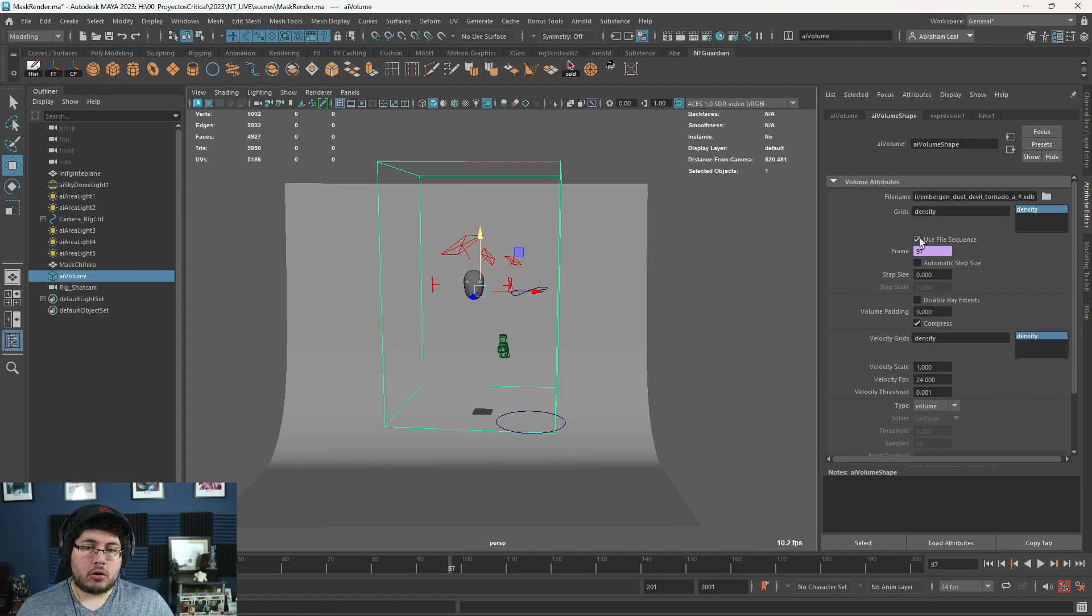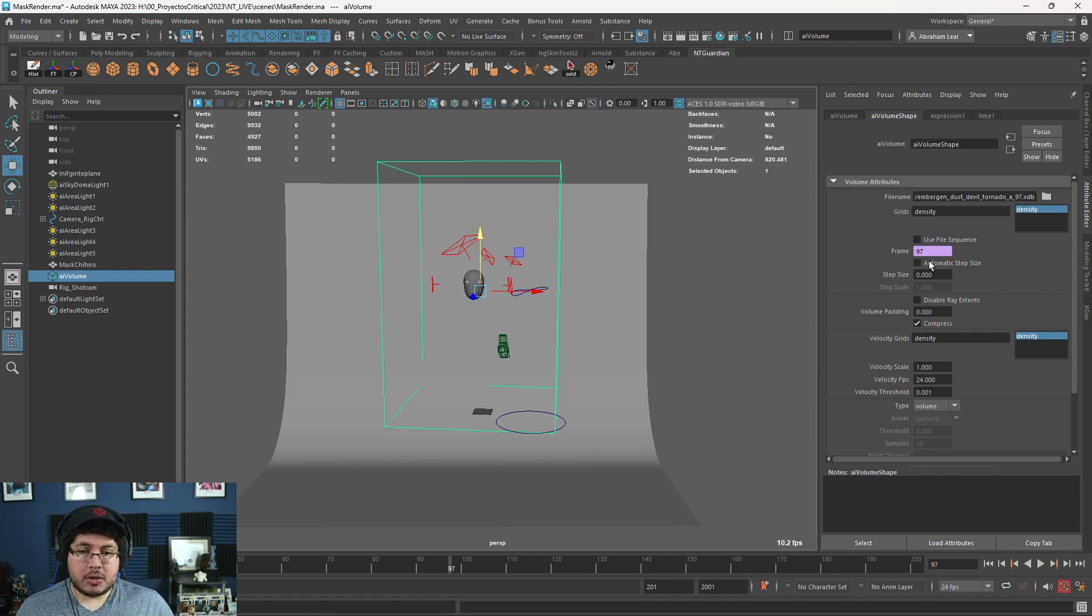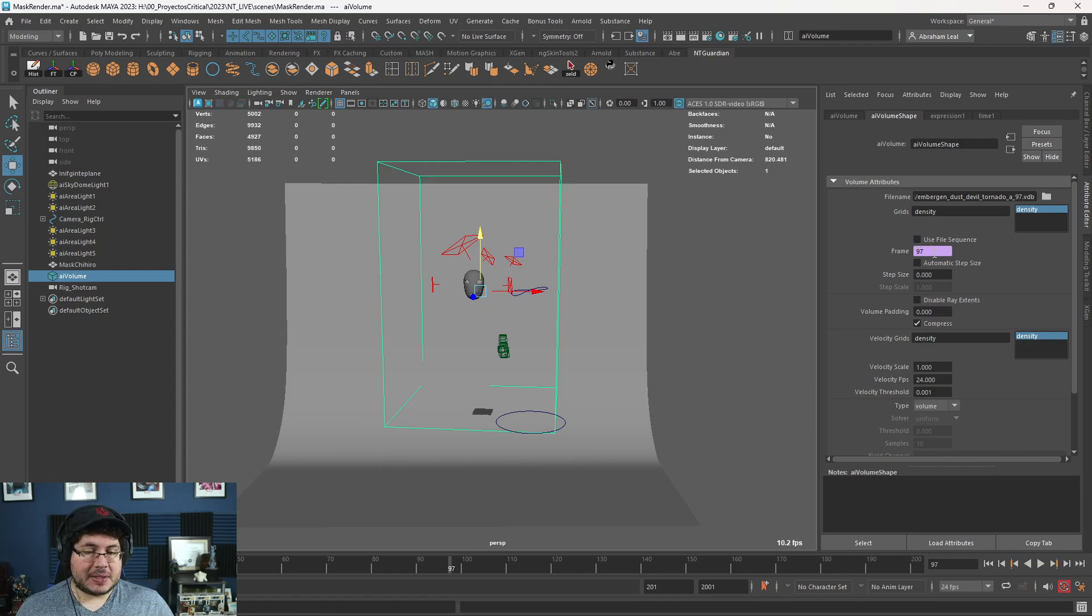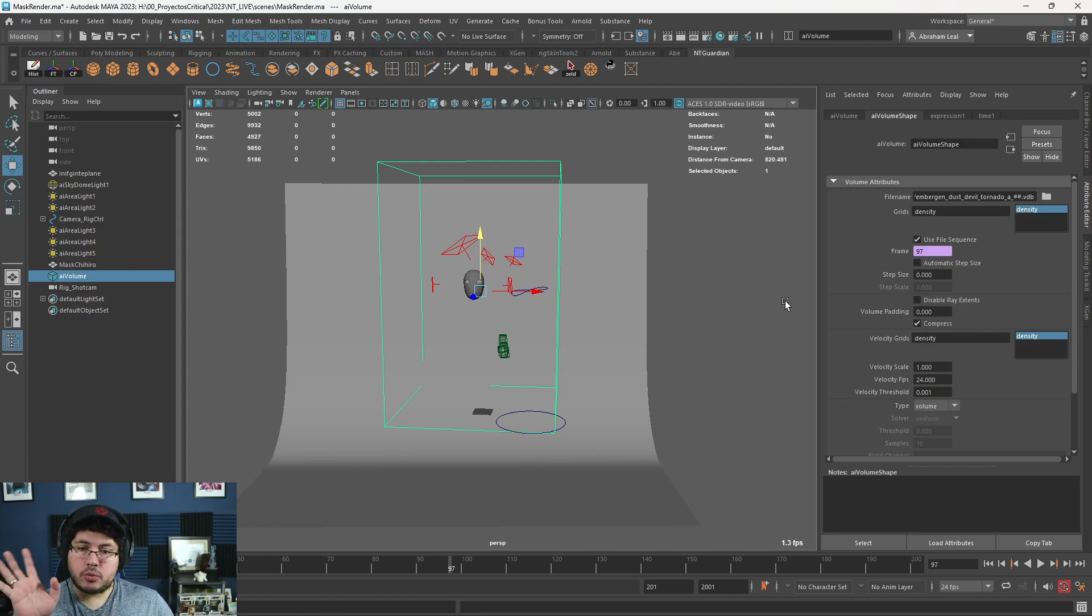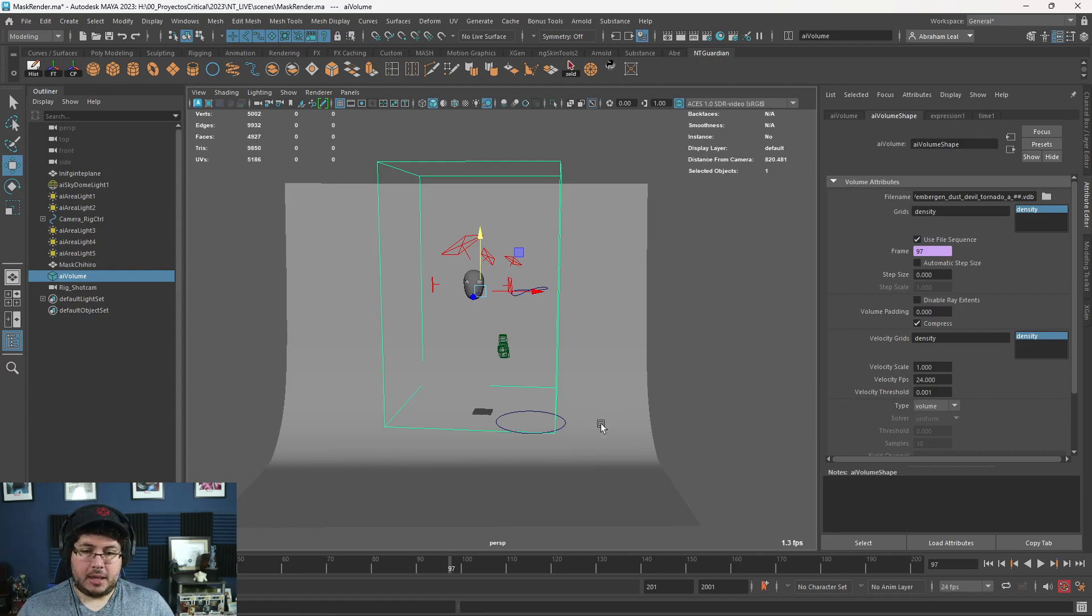If this is an animation, you can use this thing called use file sequence. If it's not an animation, you can close this and just select a manual specific frame. I am going to be using the sequence just so that you can see. And that's it. With this, we're pretty much done with the connection of the elements.